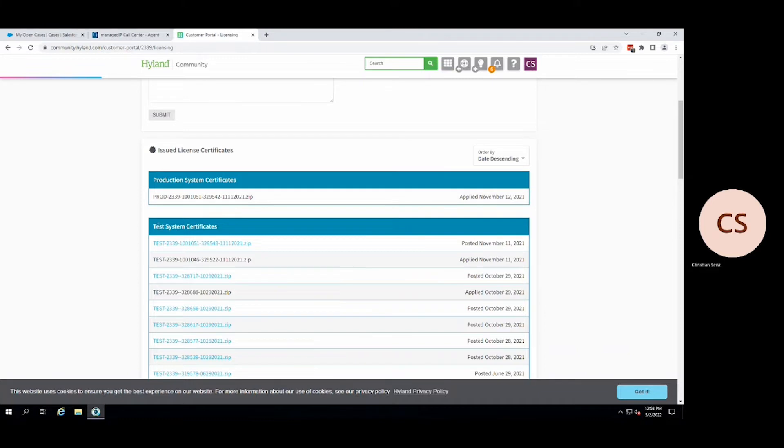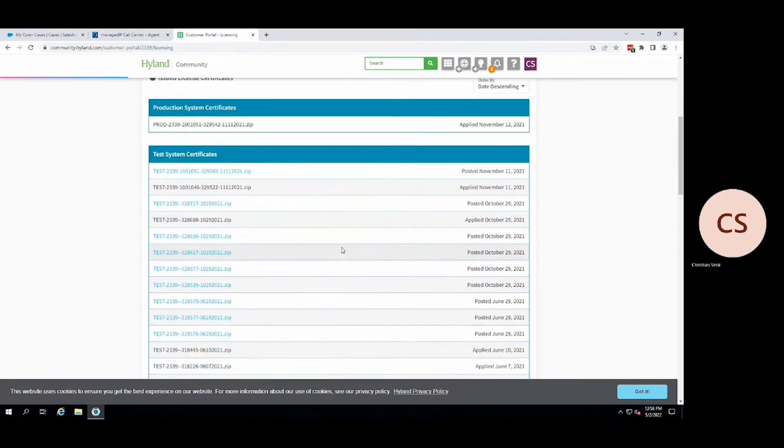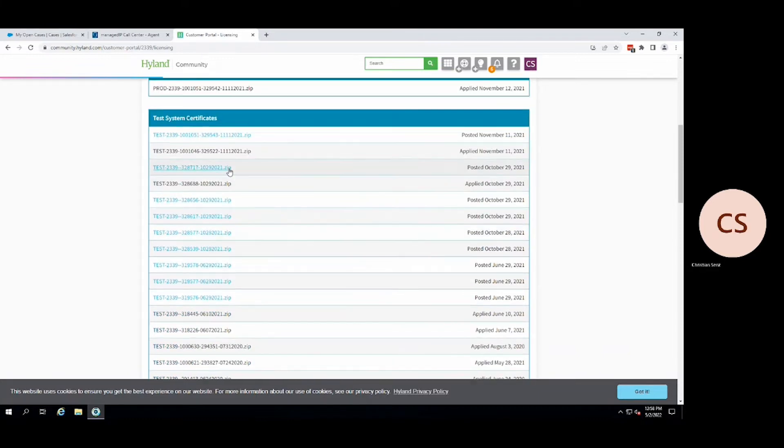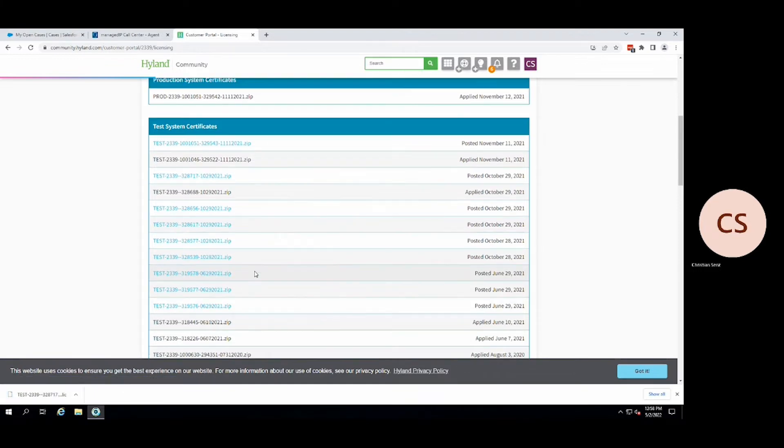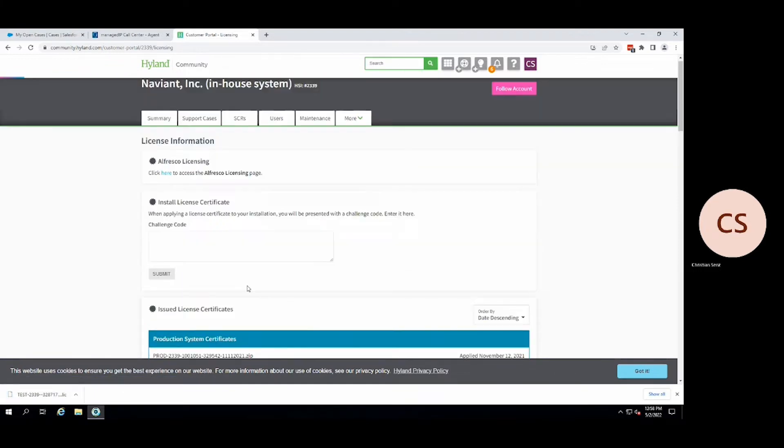It is here where you will be able to download your most up-to-date license certificates for your test and production environments. Download the certificate you desire by simply clicking on its associated link.